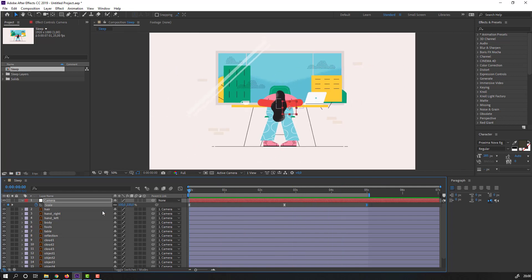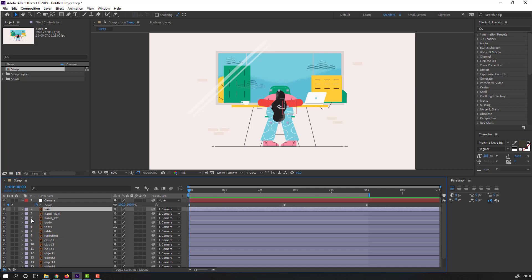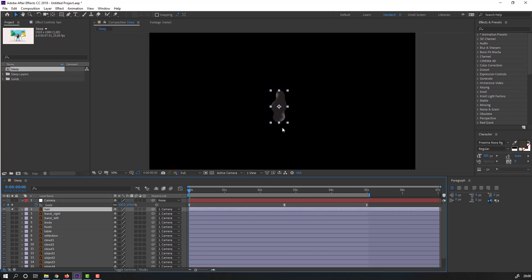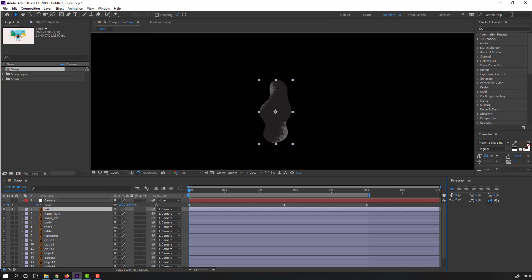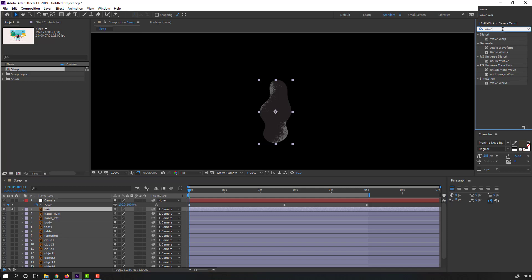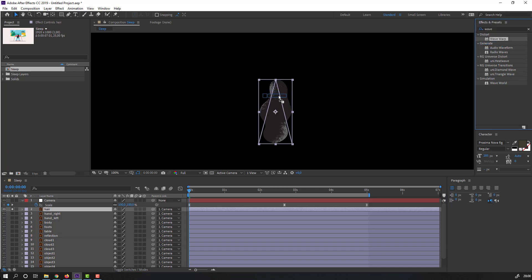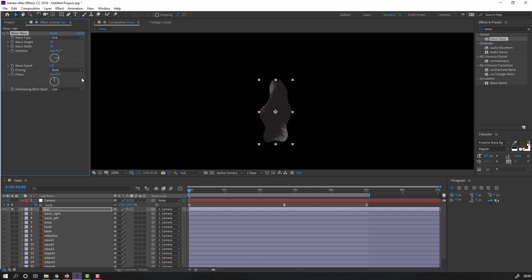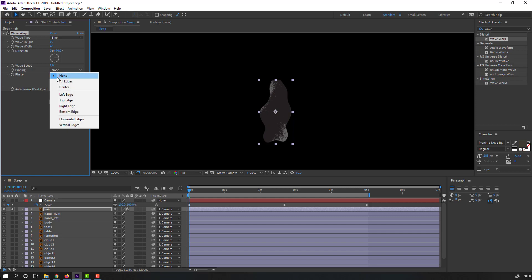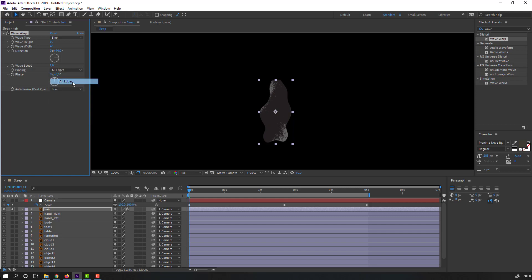Select this layer, go to solo, and search for the effect Wave Warp. Select Wave Warp and apply it to this layer. Change Pinning from None to All Edges. Let's see.